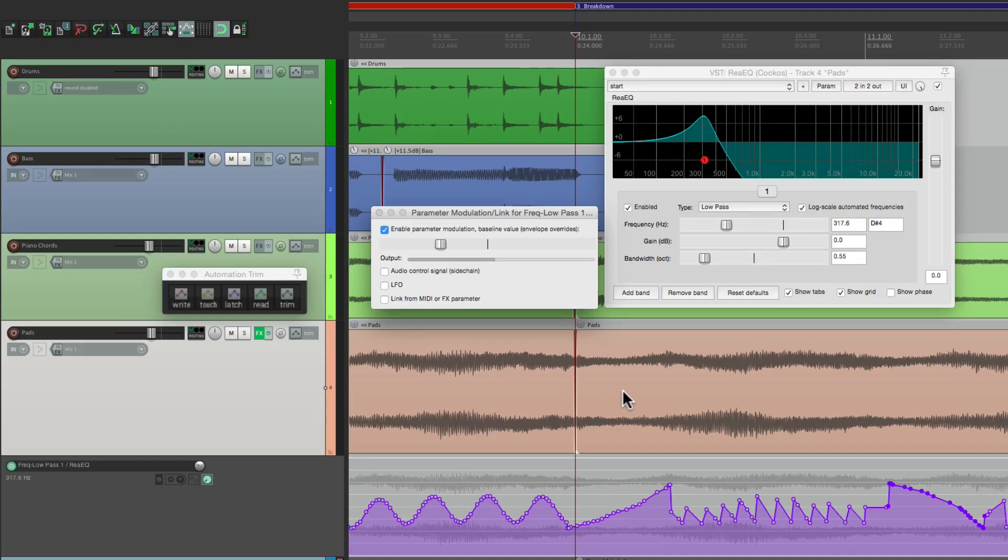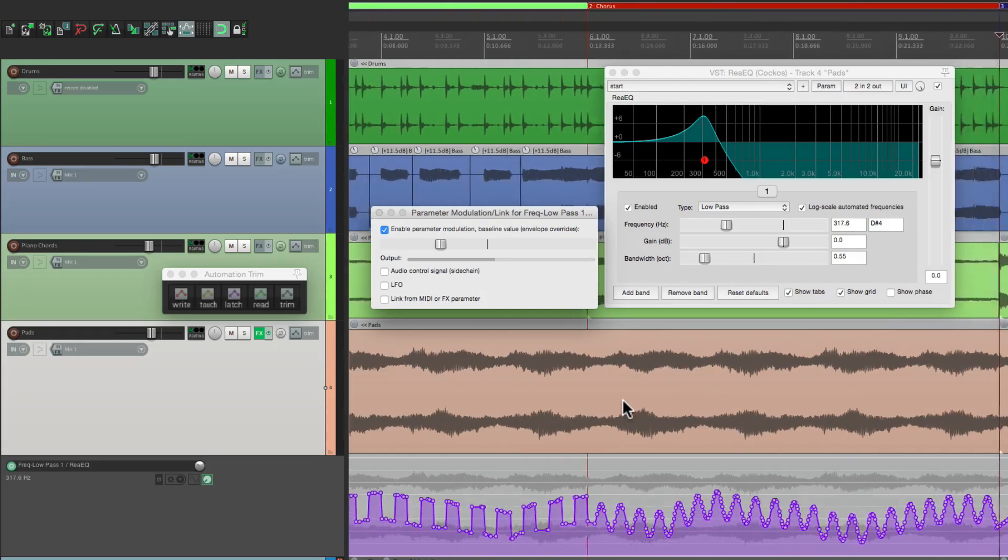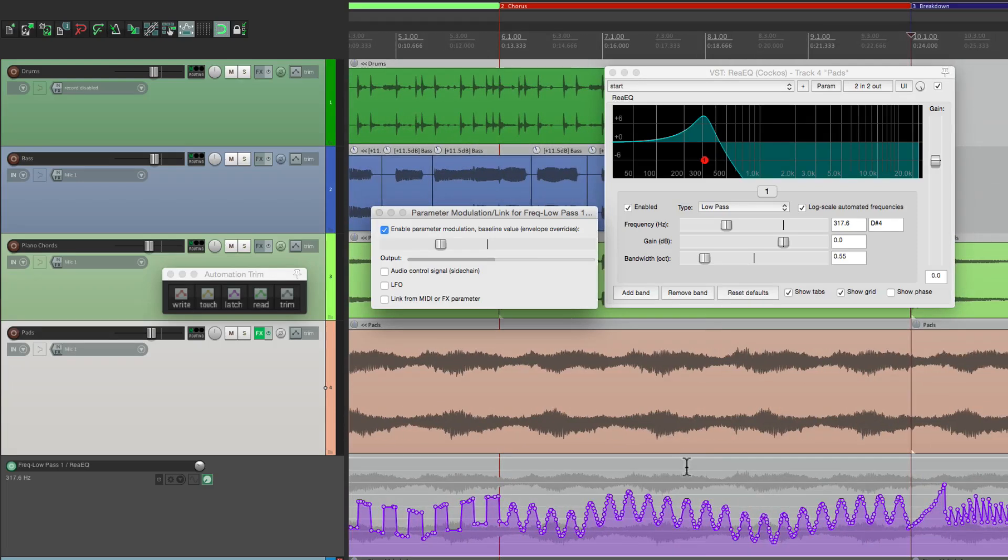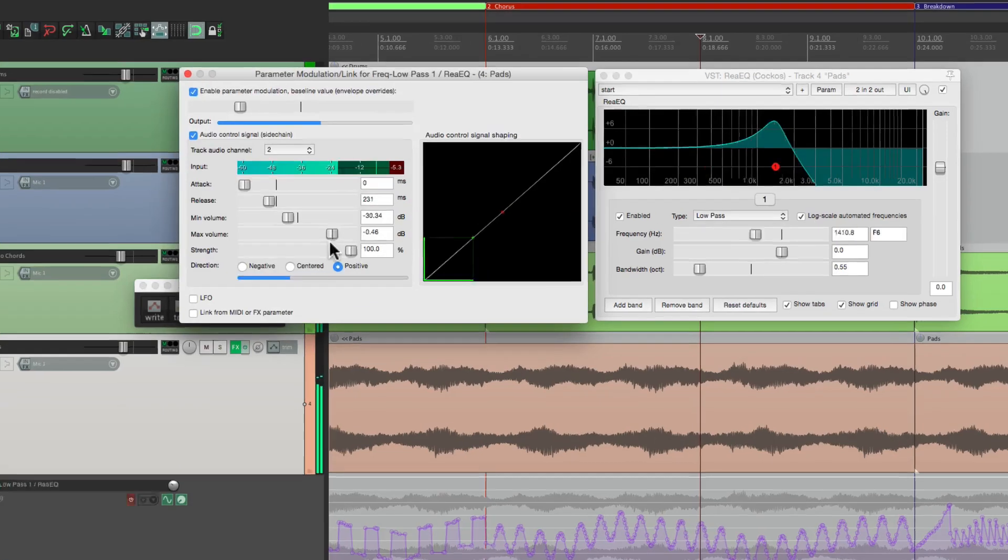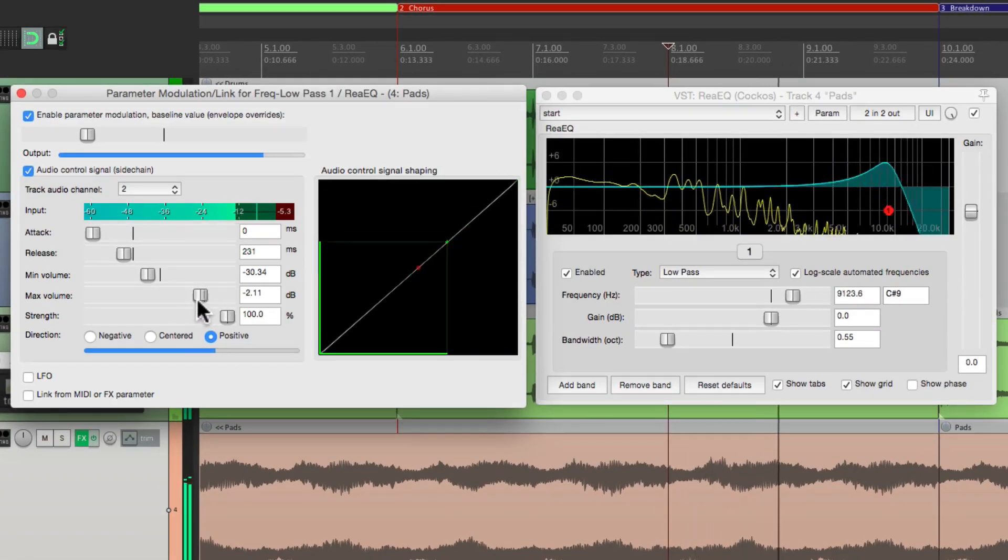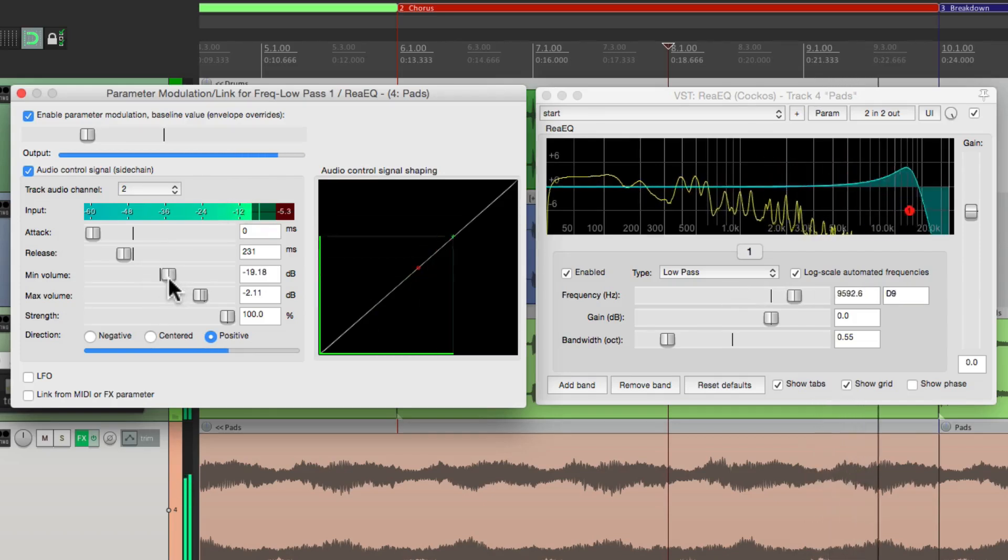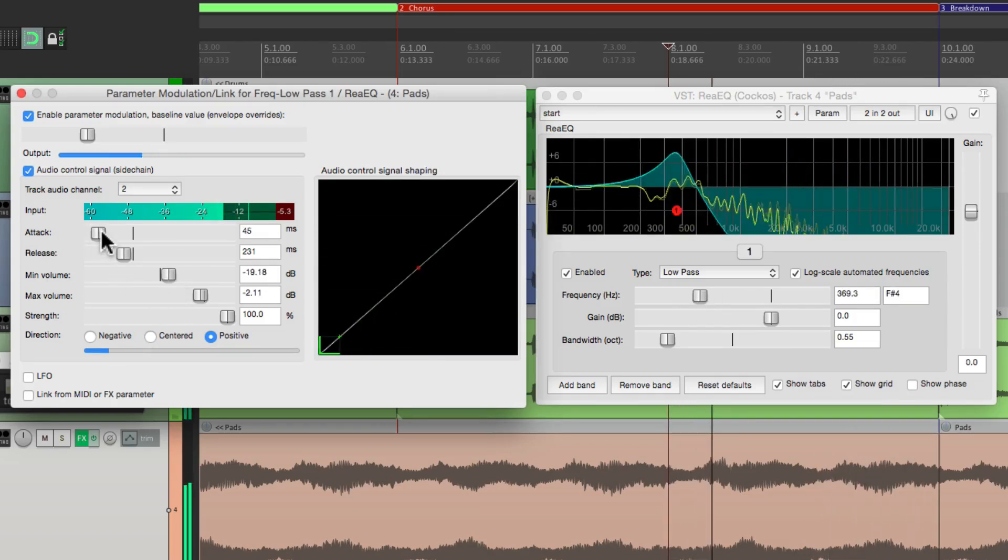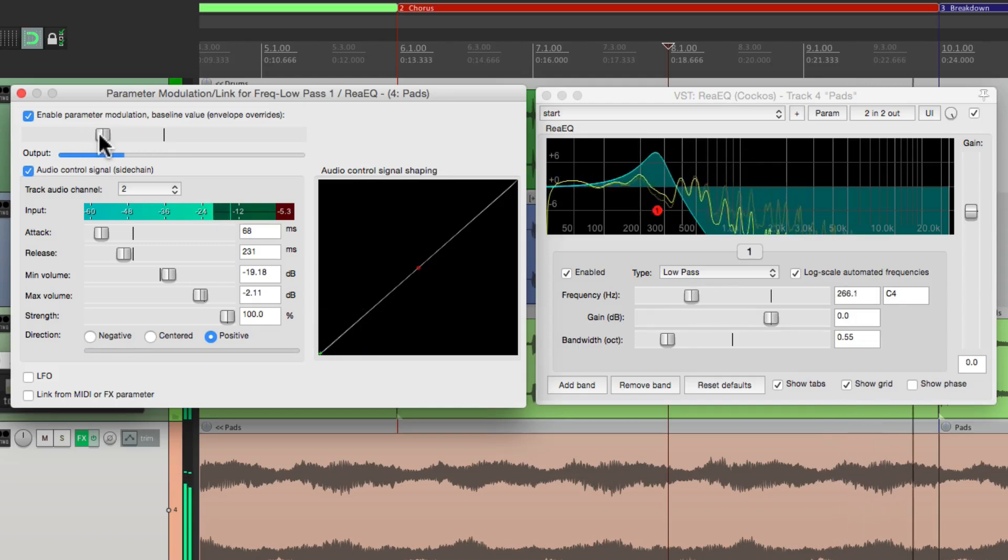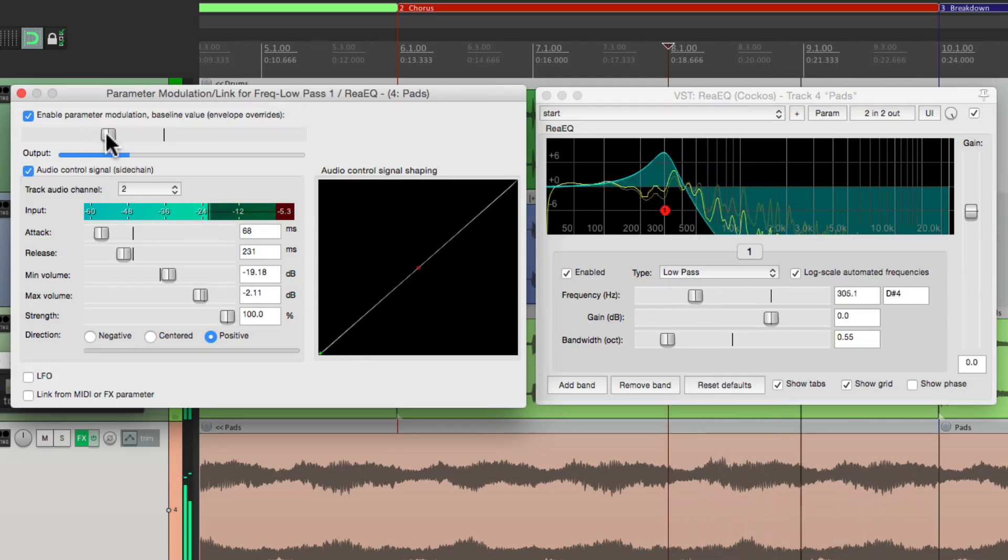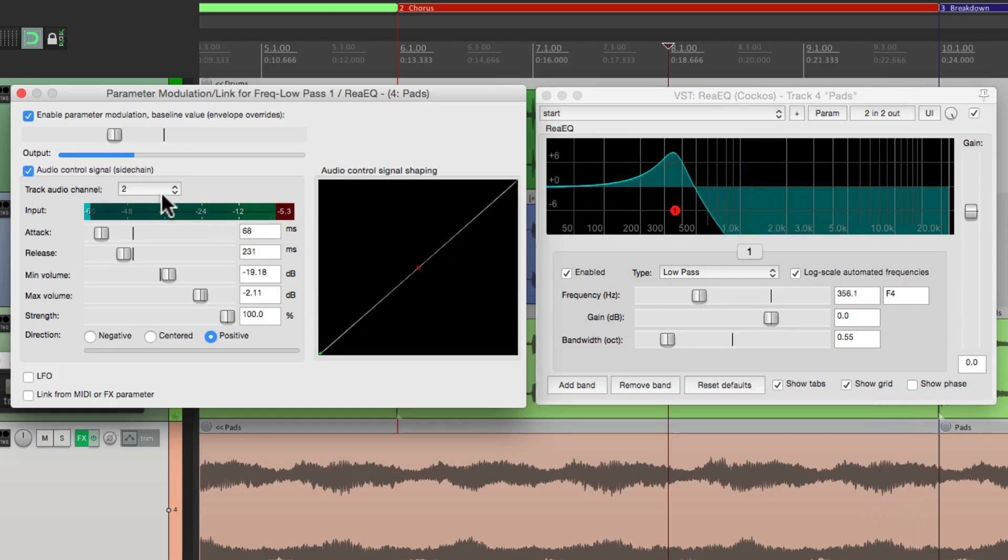And again this is going to work with our LFO or even audio control. Let's check out the audio control. Let's go right about here, turn the envelope off, and switch this to audio control. Let's play around with this. So the volume of it is actually creating the modulation.